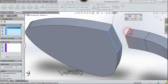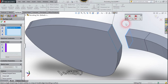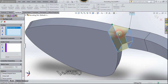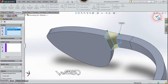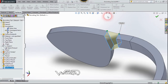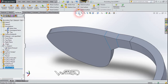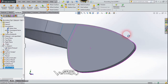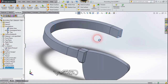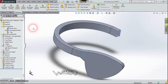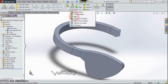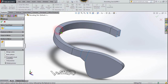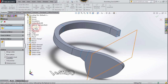Now let's use the Selection Manager again, select this edge, and confirm it. Now let's use the Mirror command again. The mirror plane will be the Right Plane.